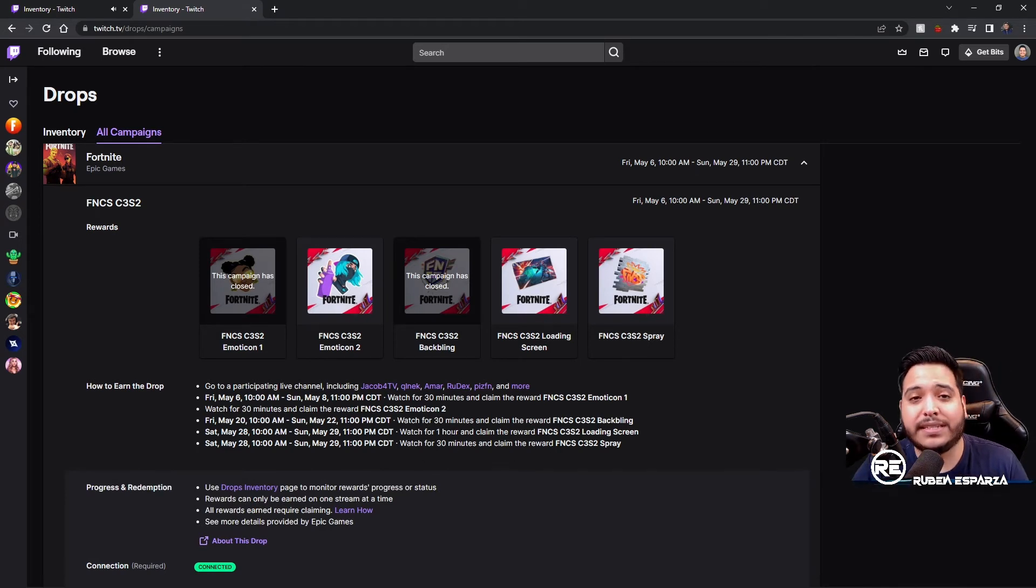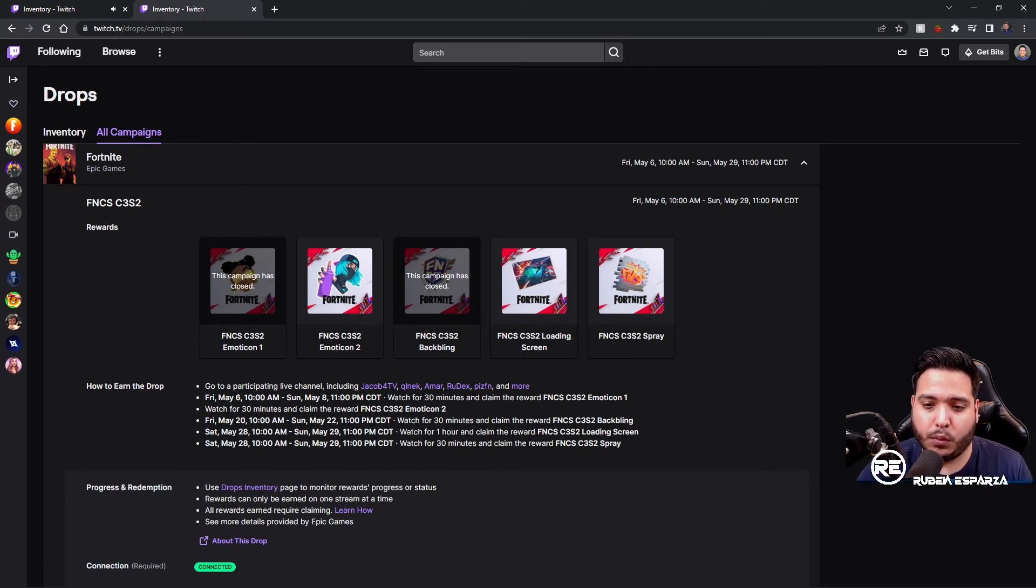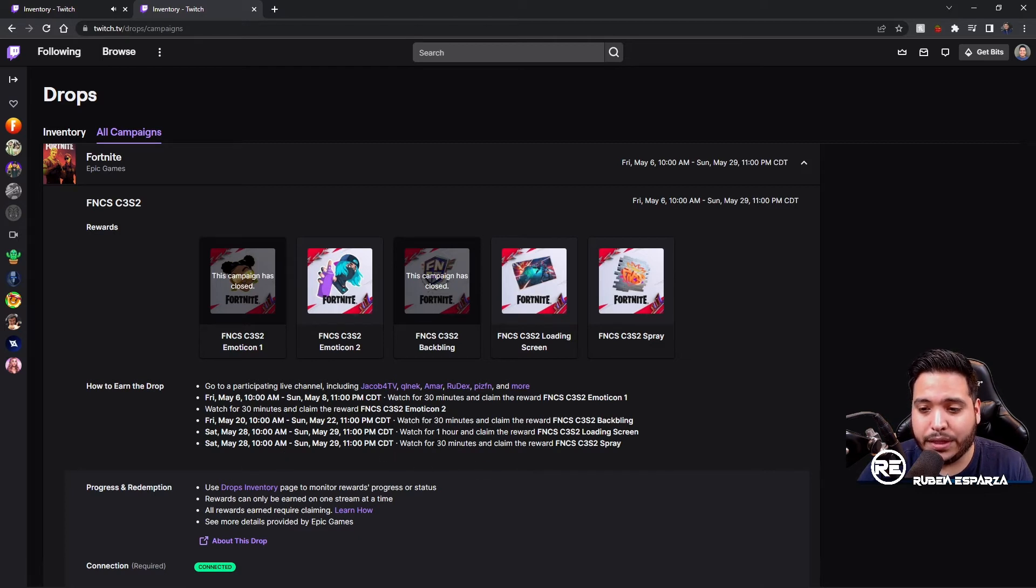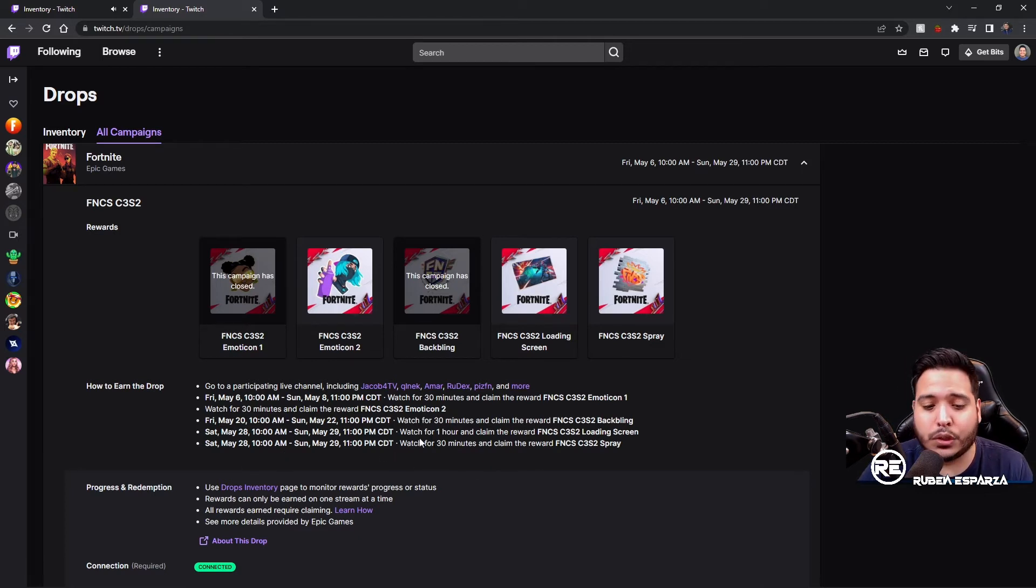You can see that the first item, which is the loading screen, is going to take one hour for you to be able to redeem. The next one is going to be the spray, so if you do want that spray it's going to take an additional 30 minutes on top of the one hour.